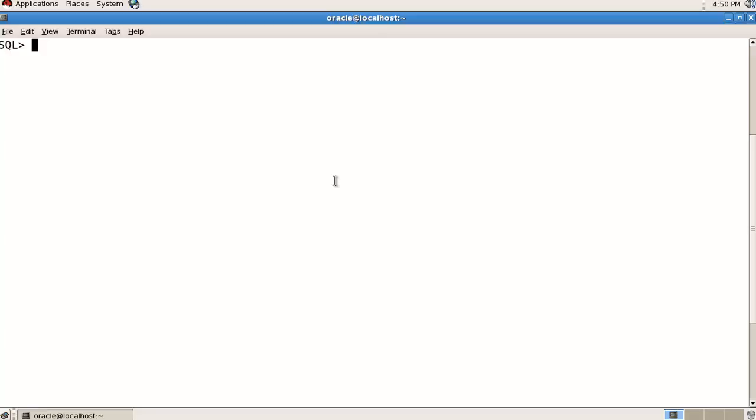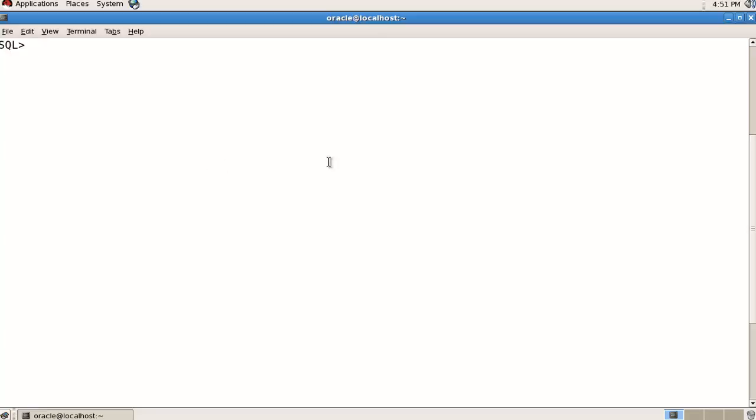First, let's login to the database using the sys user. Firstly, we need to create a table for storing the data of trigger events. Right now I'm logging in here.